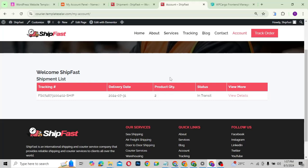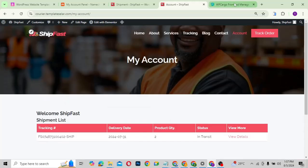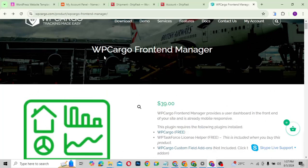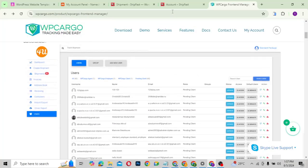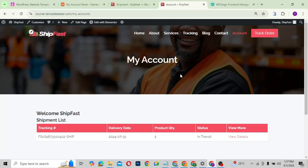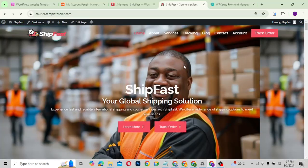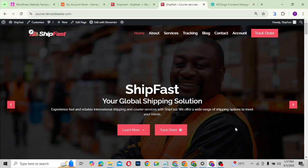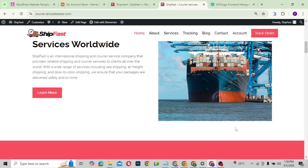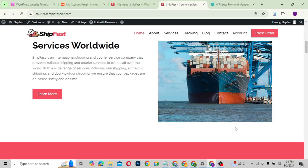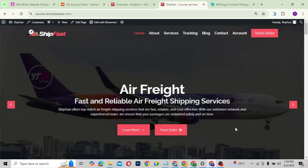If you want to go further, the plugin has many add-ons — for instance the WP Cargo Front End Manager, which lets you manage everything from the front end. We won't go into that now; we'll use the free version to create everything, and you can add on whenever you want. This plugin will help you create a beautiful shipping website. Without further delay, let's jump in and create this amazing shipping website.